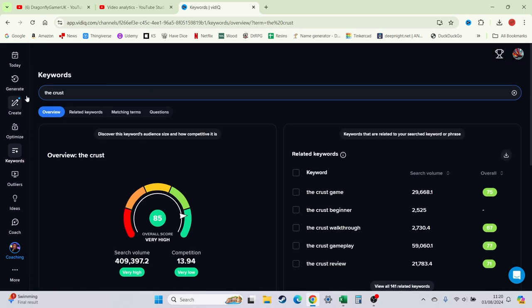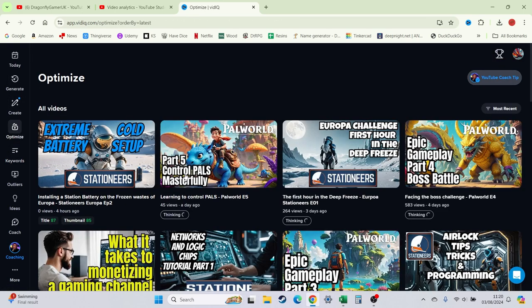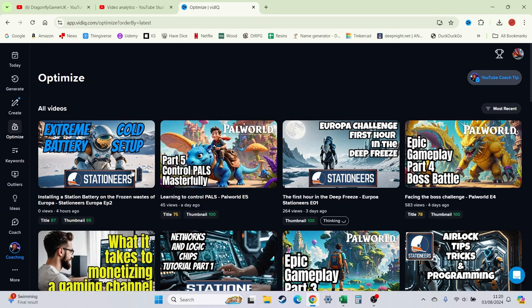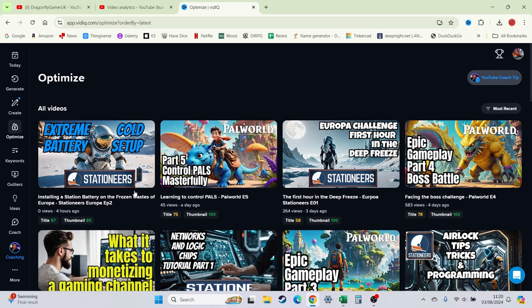It helps with optimization of your channel. So it scores your title and your thumbnails on what they believe works. It's not 100%. I'll tell you that now. It's not 100%. It does go for really, you know, wow, this is the best thing ever for your titles. And I guess it's a bit of click-baity, but it needs to be. You're one of thousands of gamers out there. You need people to click on your channel to watch it.